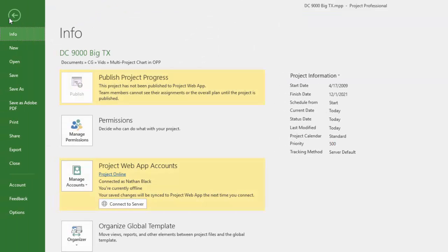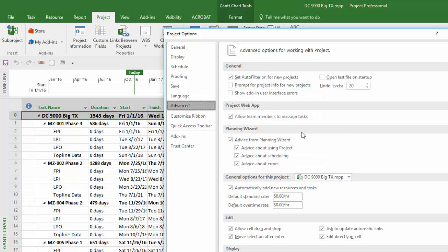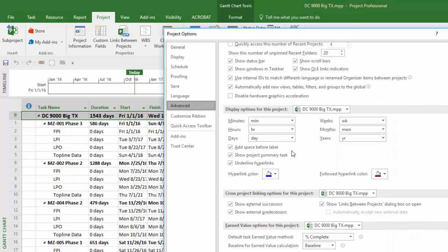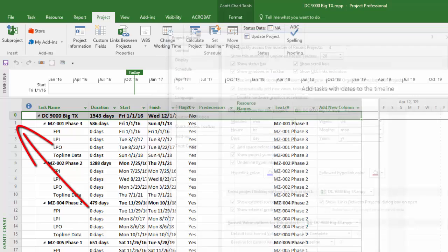To display this, you can open Project and click File, Options, Advanced, and then check the box to show project summary task. This value will now display as row zero.